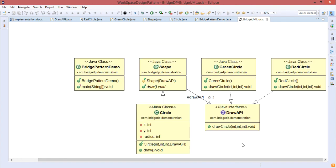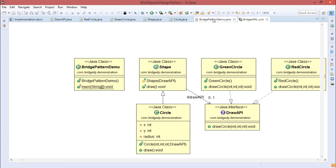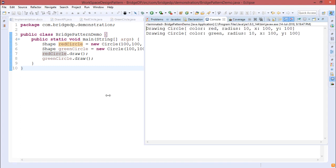Looking at the class diagram: we have the DrawAPI interface with implementing classes GreenCircle and RedCircle. Shape holds a protected DrawAPI interface object and is inherited by Circle, which has its own instance variables, constructor, and draw method. BridgePatternDemo has a constructor and the public static main function. This is the code, and this is the output we get — showing how the bridge design pattern can be implemented using Java.